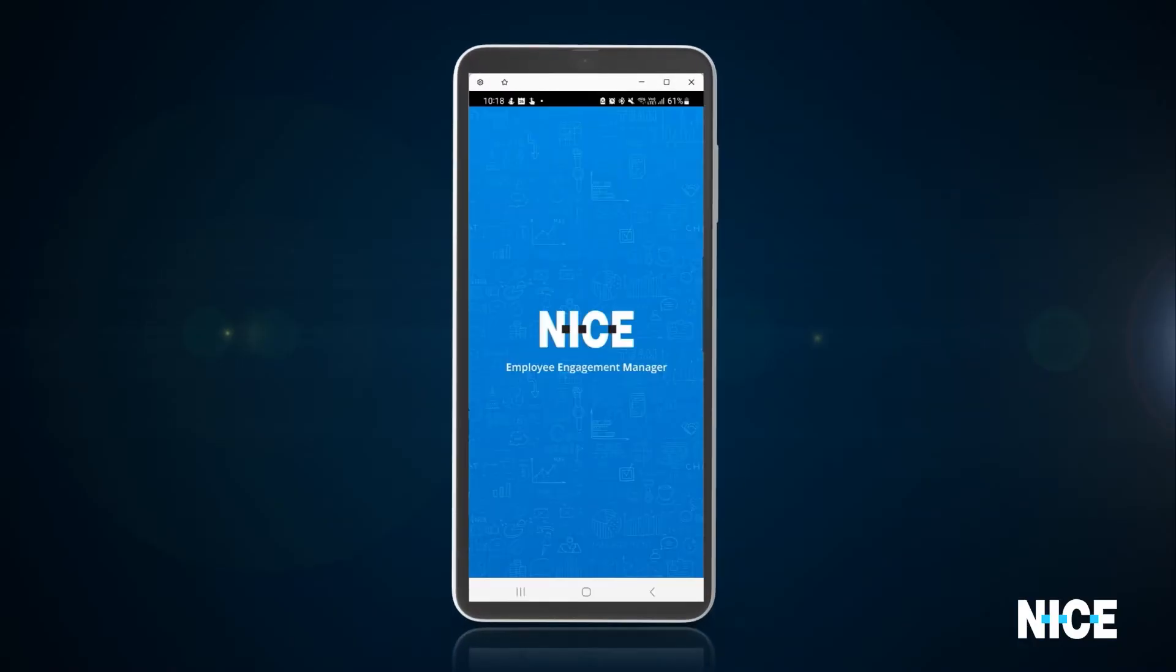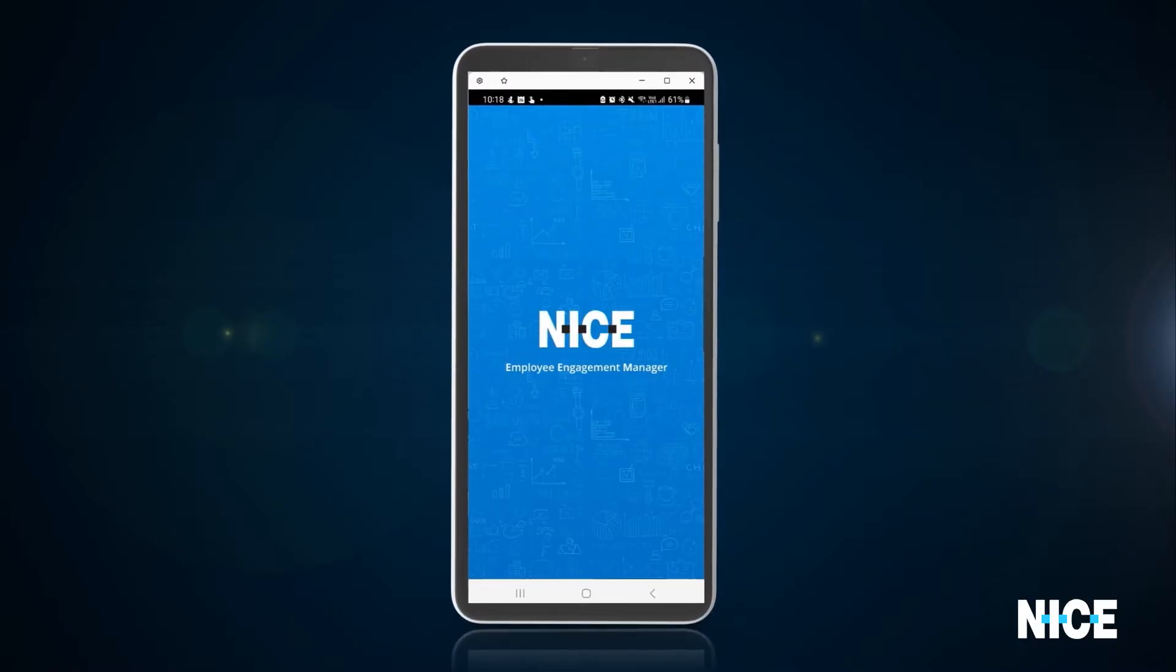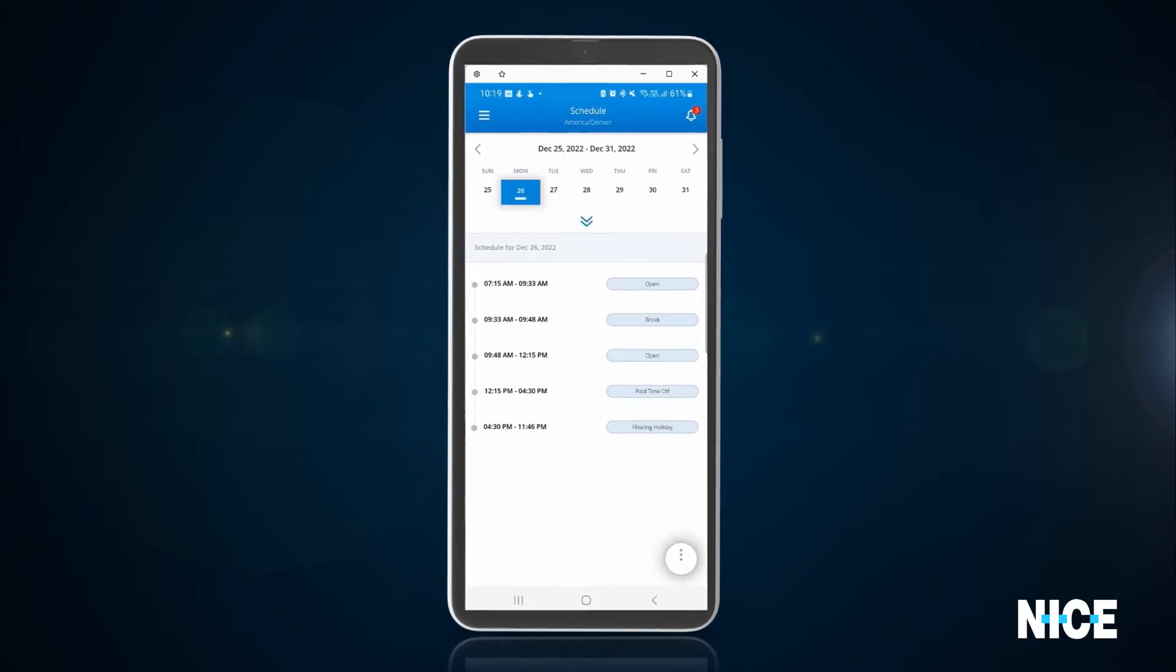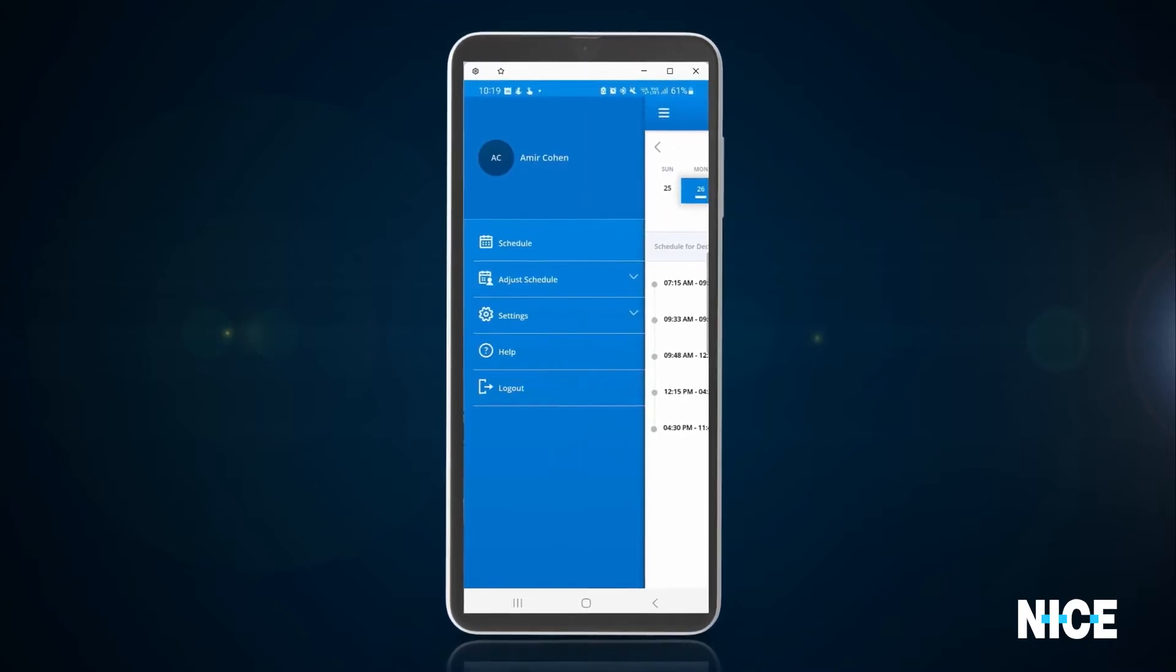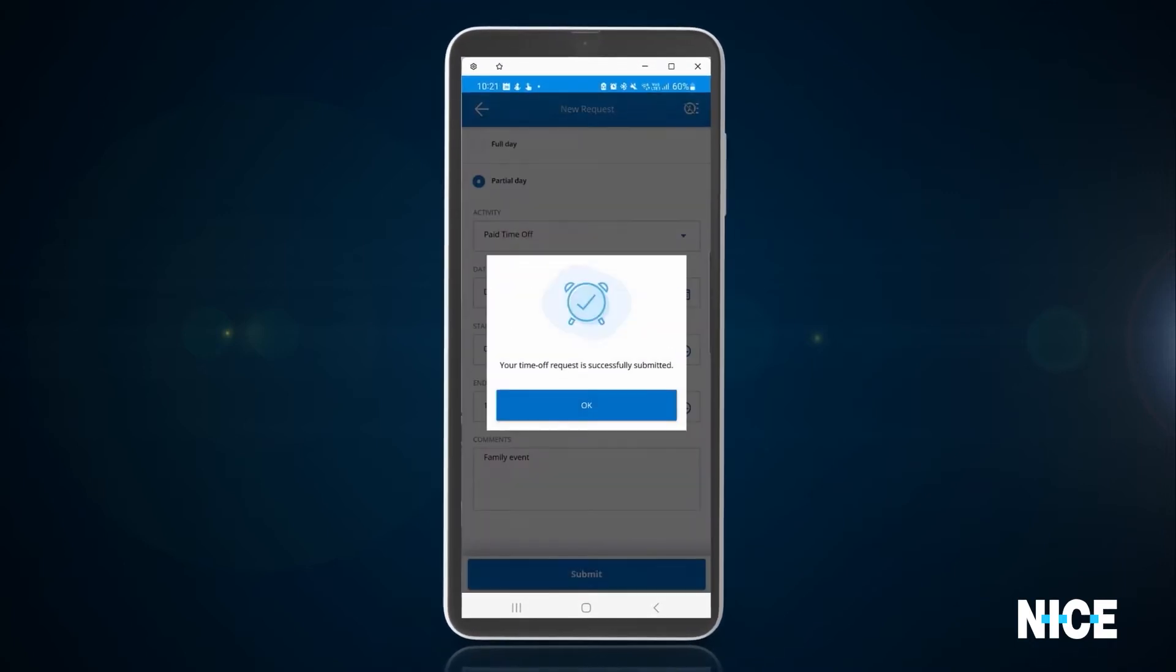And when employees want to opt in for another shift, they can do it in a click using their mobile.